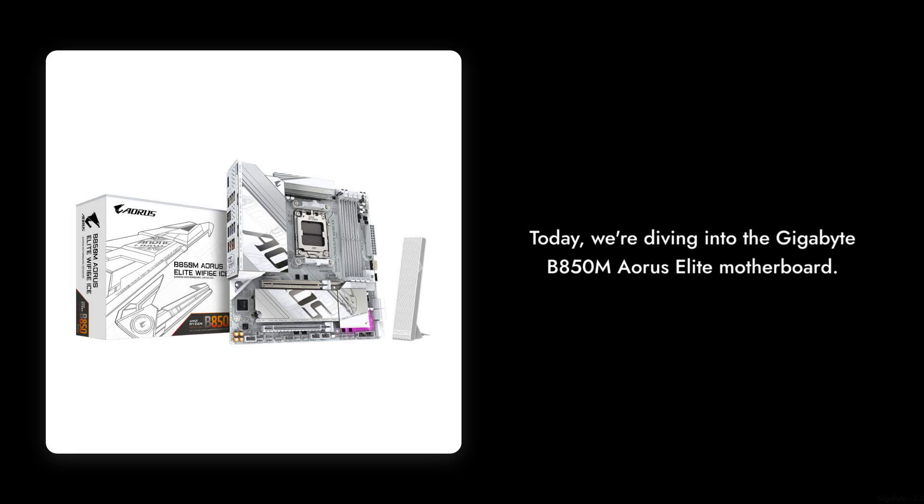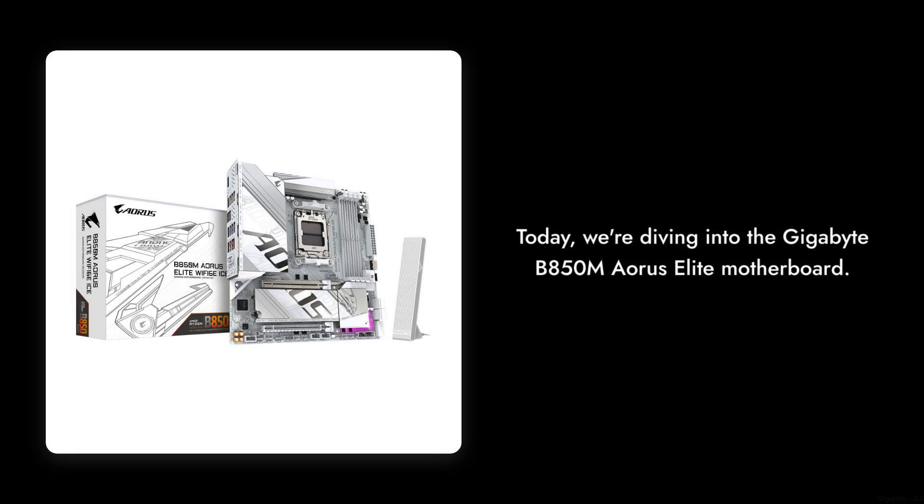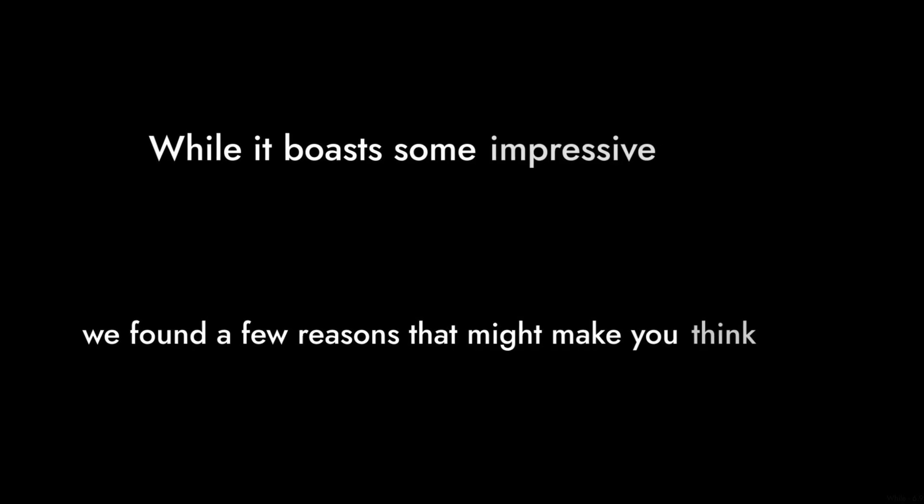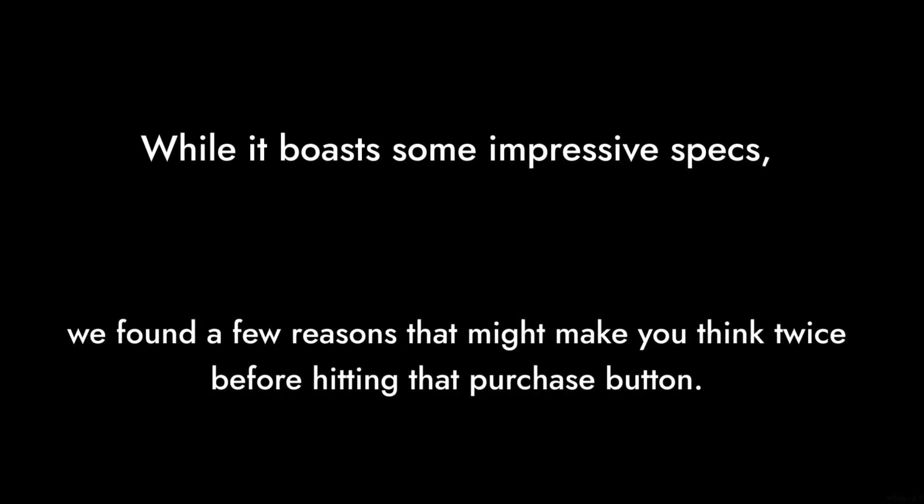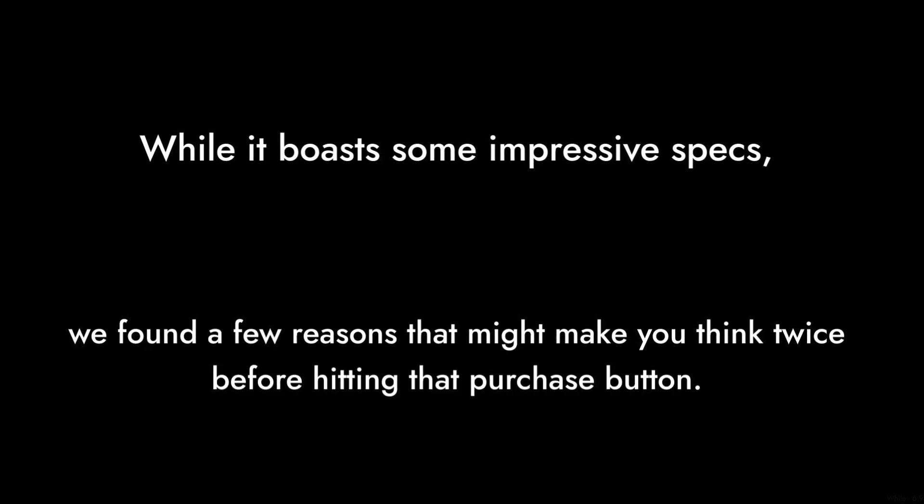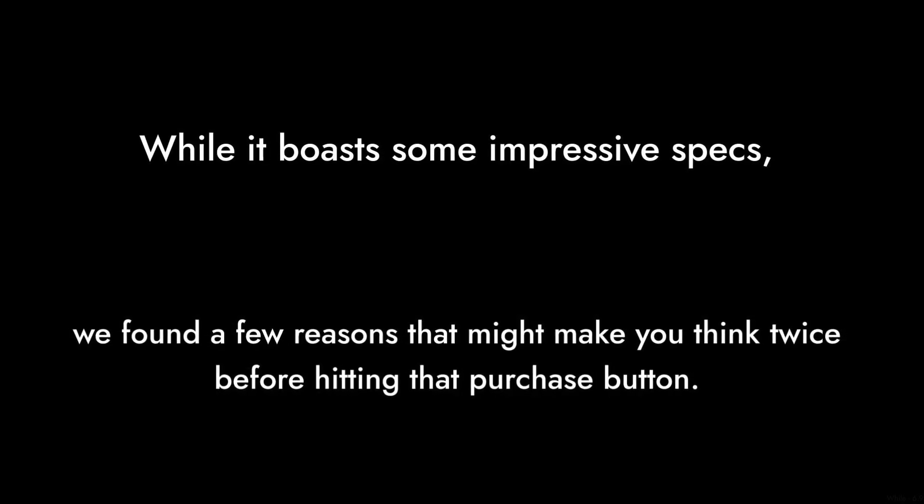Welcome to Critical Reviews. Today, we're diving into the Gigabyte B850M Aorus Elite Motherboard. While it boasts some impressive specs, we found a few reasons that might make you think twice before hitting that purchase button. Let's get started.